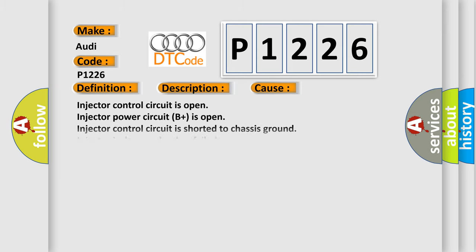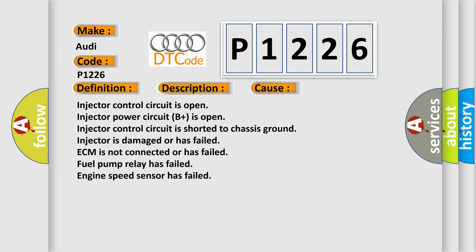This diagnostic error occurs most often in these cases: Injector control circuit is open, injector power circuit B plus is open, injector control circuit is shorted to chassis ground, injector is damaged or has failed, ECM is not connected or has failed, fuel pump relay has failed, or engine speed sensor has failed.